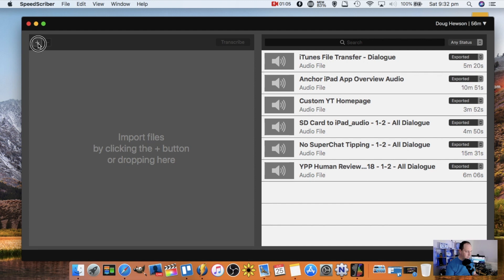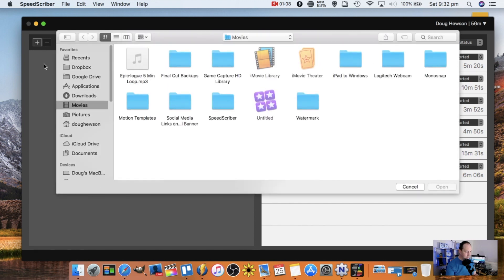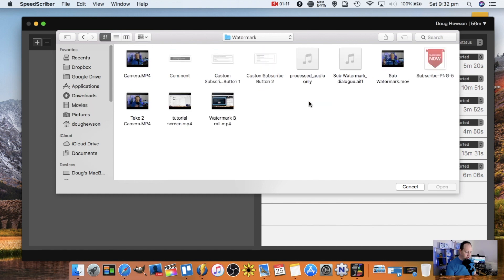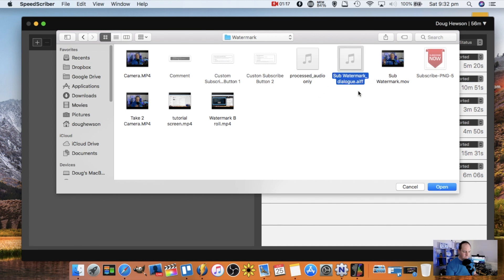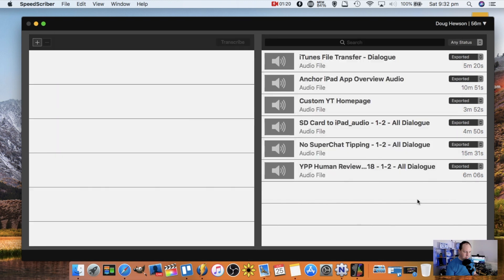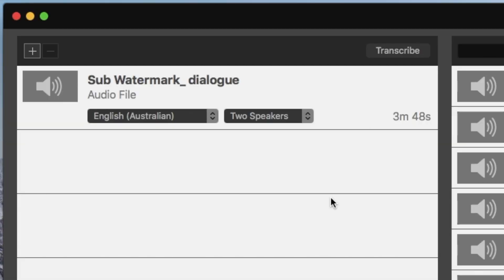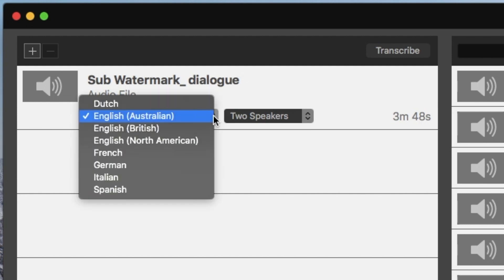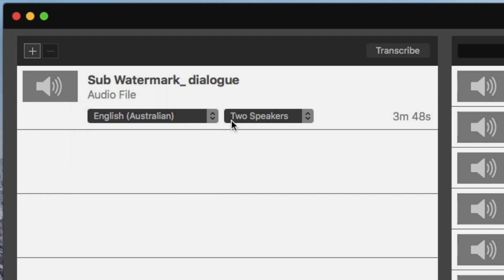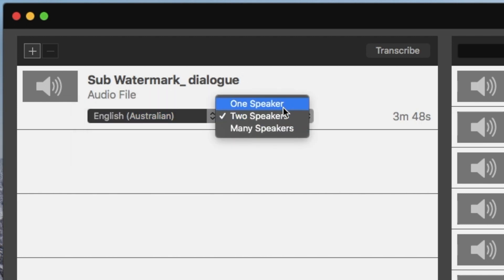First thing I want to do is import a file, so I click on the plus and then I navigate. I want to do the YouTube watermark one. I've got an output file from Final Cut Pro that is just the dialogue, and so I'm going to take that and upload it.